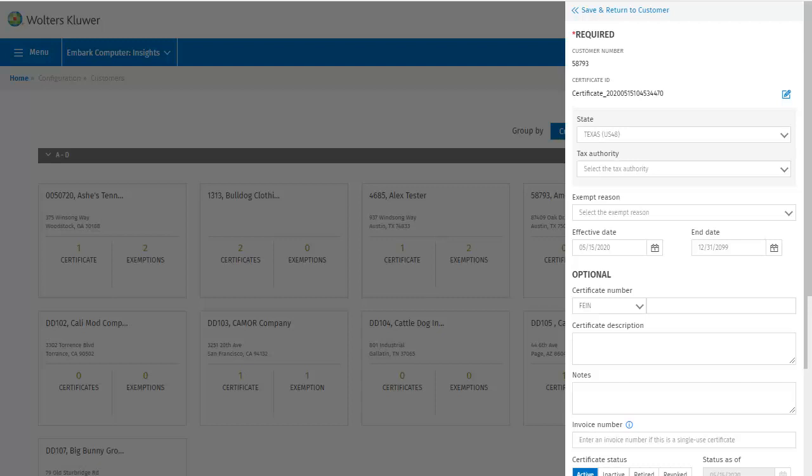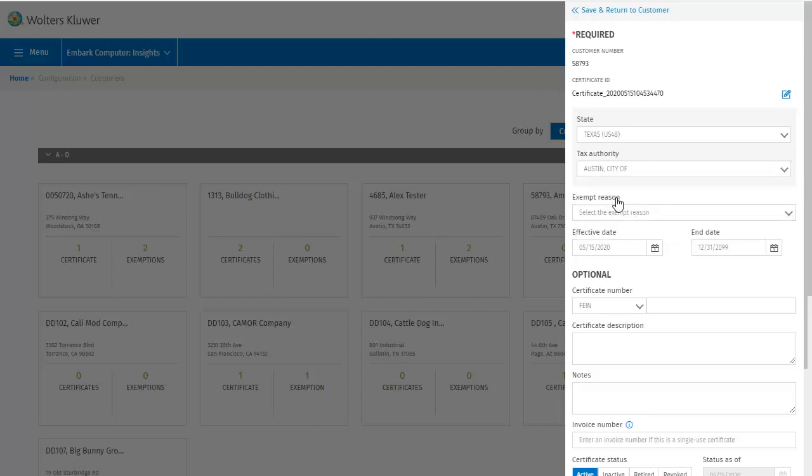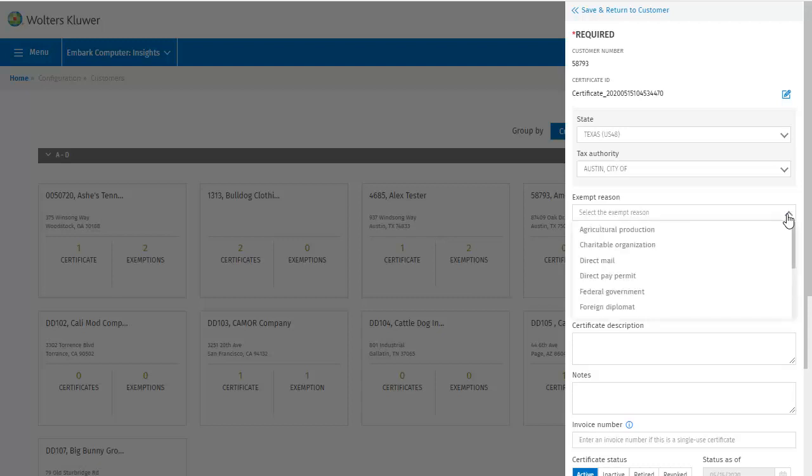Next is tax authority. The next drop down is for exempt reason. I'll go ahead and select federal government for this example.